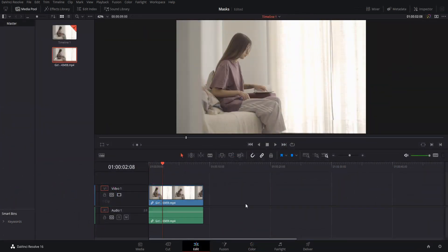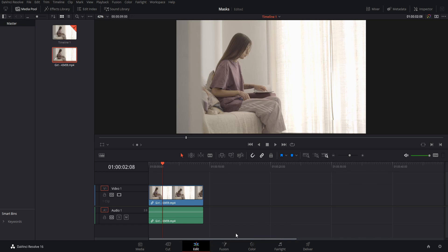So generally when you're going to use a mask, you're either going to do it over on the Fusion page when you're working with nodes, or you're going to use it on the Color page. So let's start with the Fusion page.